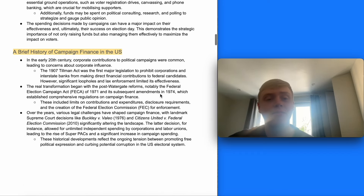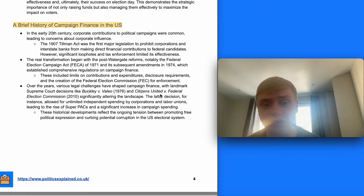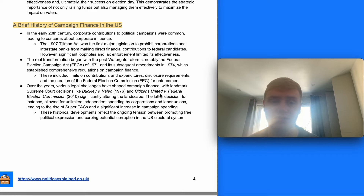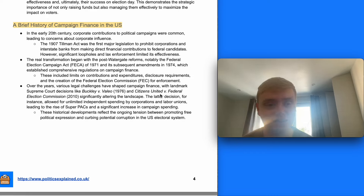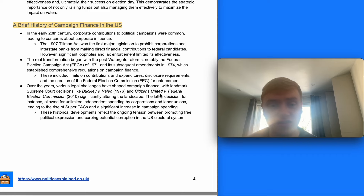In terms of a brief history of campaign finance in the United States — in the early 20th century, corporate contributions to political campaigns were common and led to concerns about corporate influence. The 1907 Tillman Act was the first major piece of legislation to prohibit corporations and interstate banks from making direct financial contributions to federal candidates. However, significant loopholes and lax enforcement limited its effectiveness. The real transformation began with post-Watergate reforms, notably the Federal Election Campaign Act of 1971 and its subsequent amendments in 1974, which established comprehensive regulations on campaign finance.